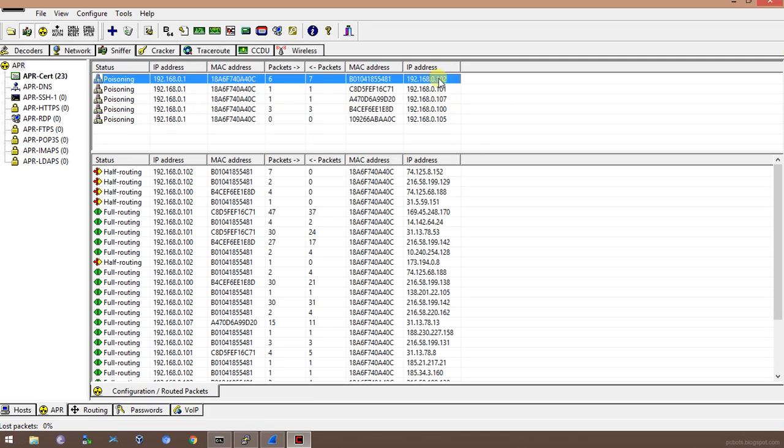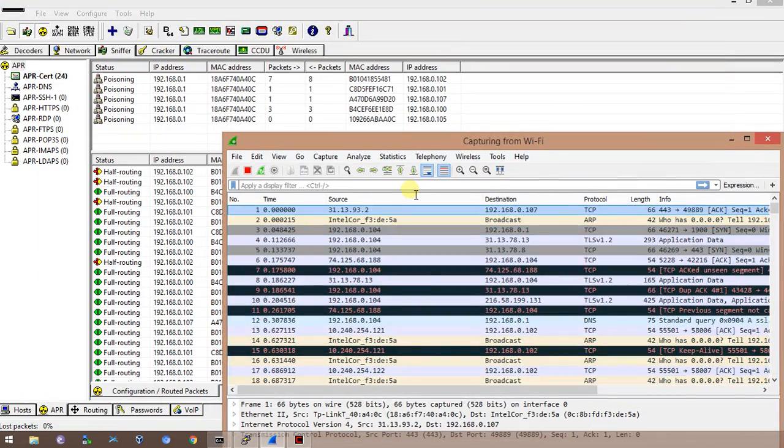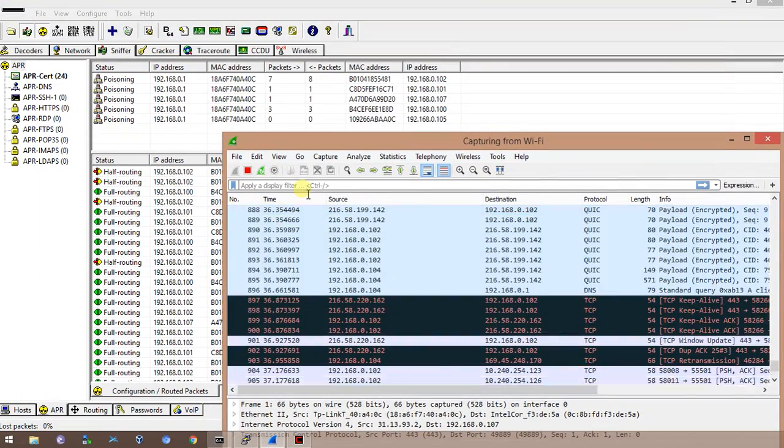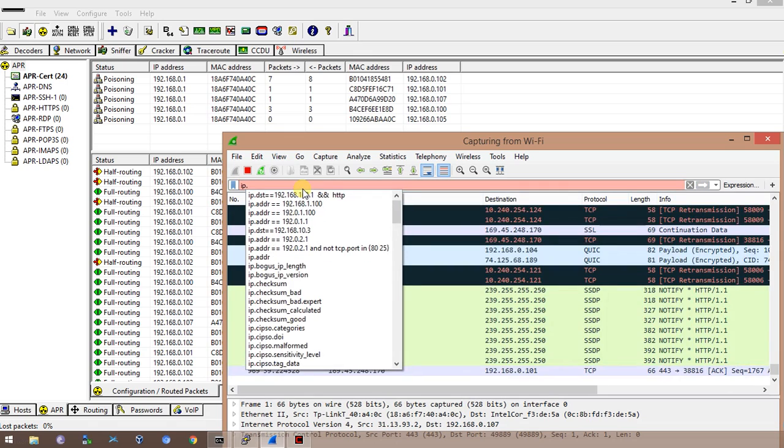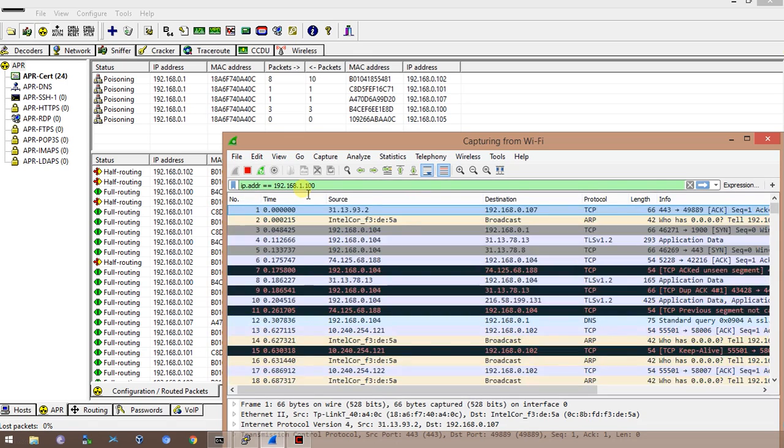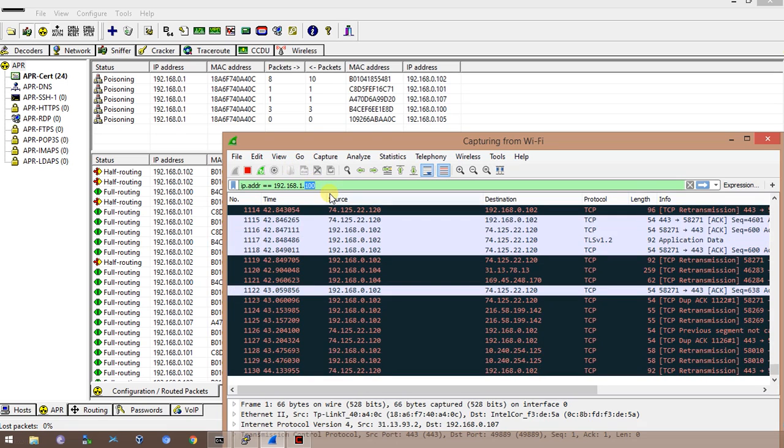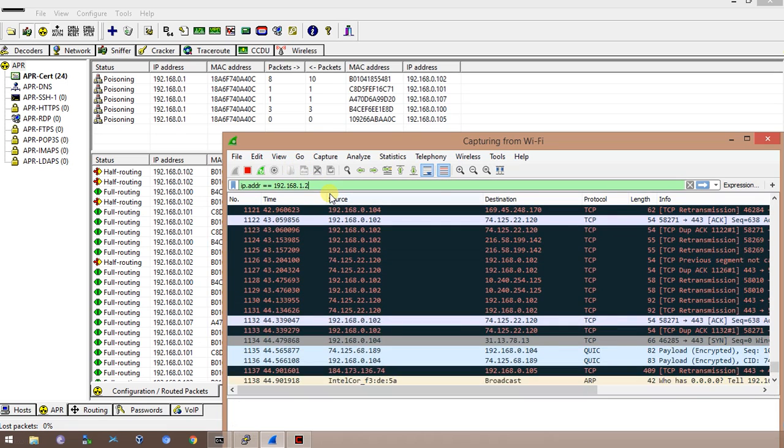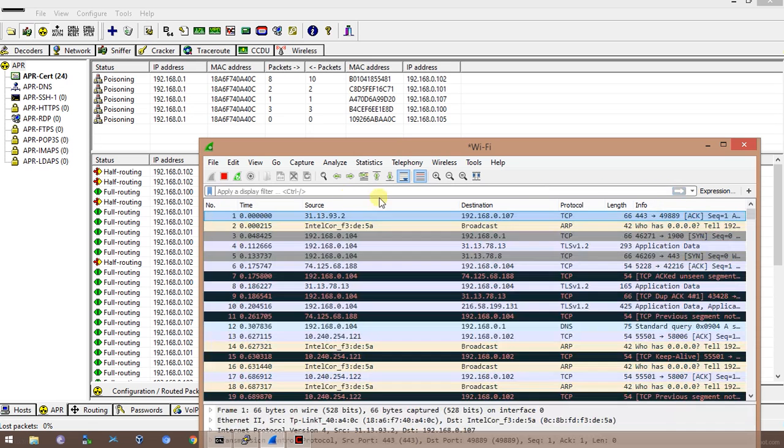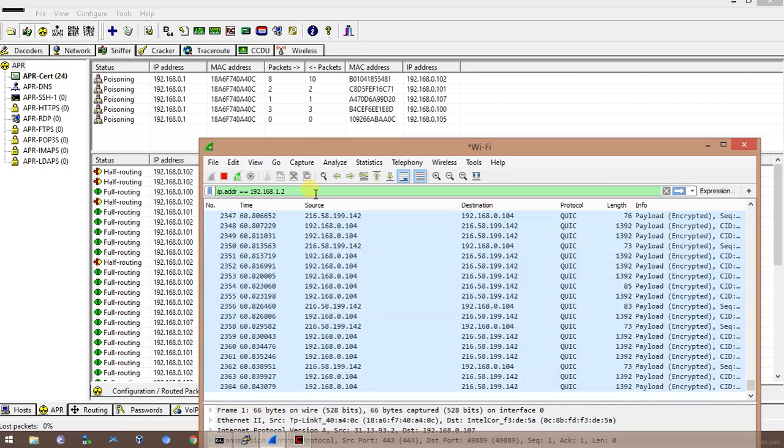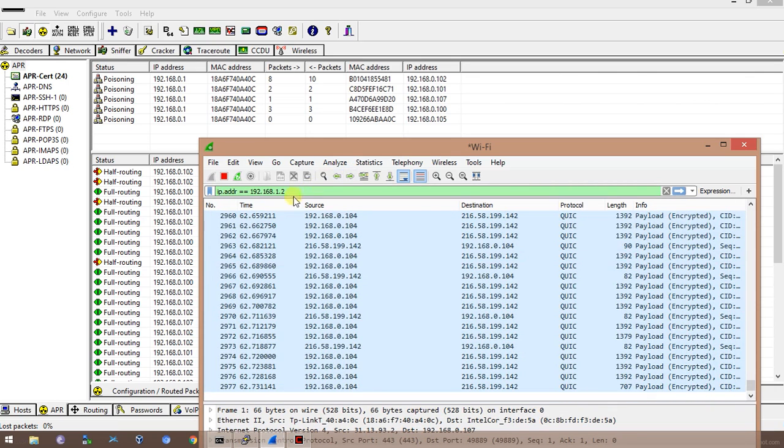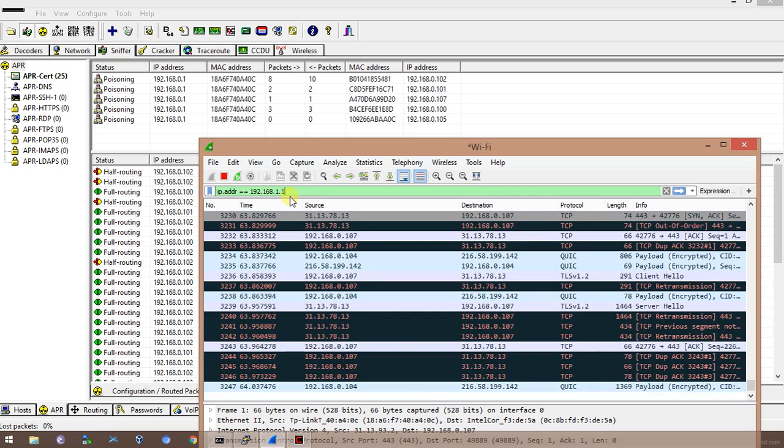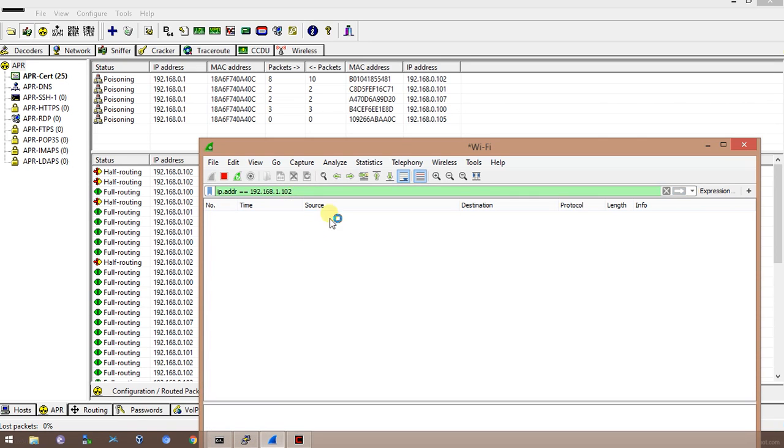We can use the filters in Wireshark utility like ip.addr equals to 192.168.1.102. This is going to show me only the packets being transferred from this device. It's going to take some time.